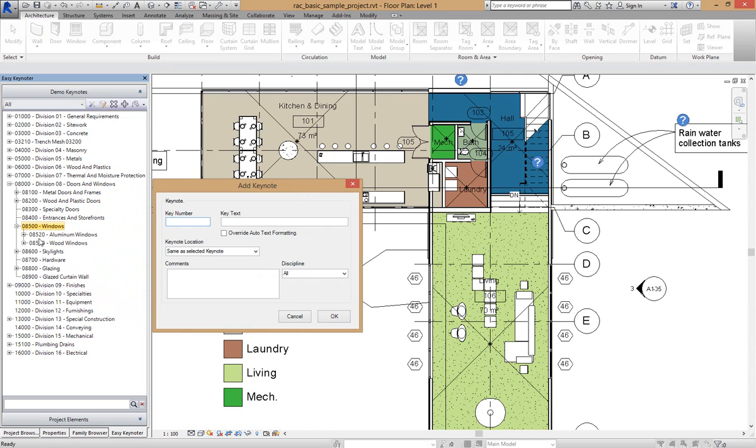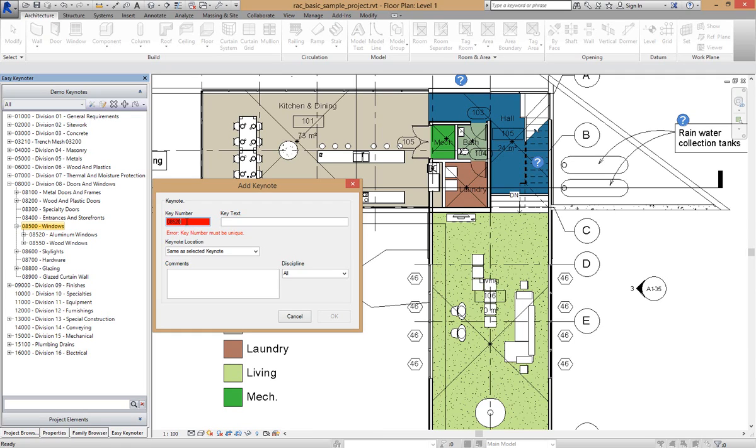Now we've got 80520 and 80550. If I put in a number that is already taken, you will notice that the text box here turns red and it says it must be unique. Revit will not allow duplicate key numbers in the Revit database. So it's doing a check just to make sure that we are putting in a unique number.